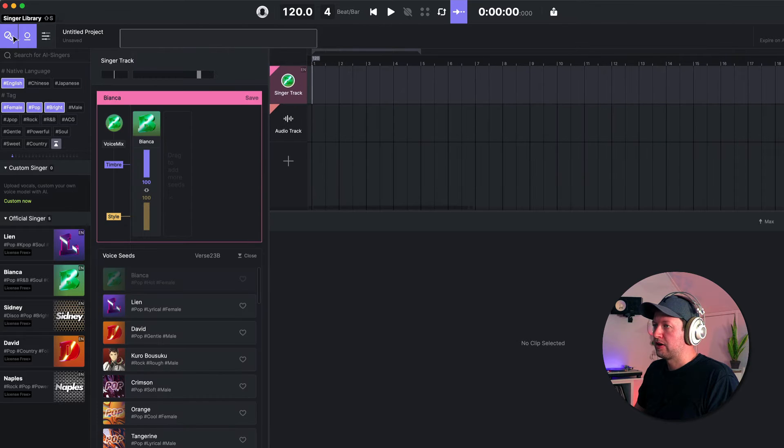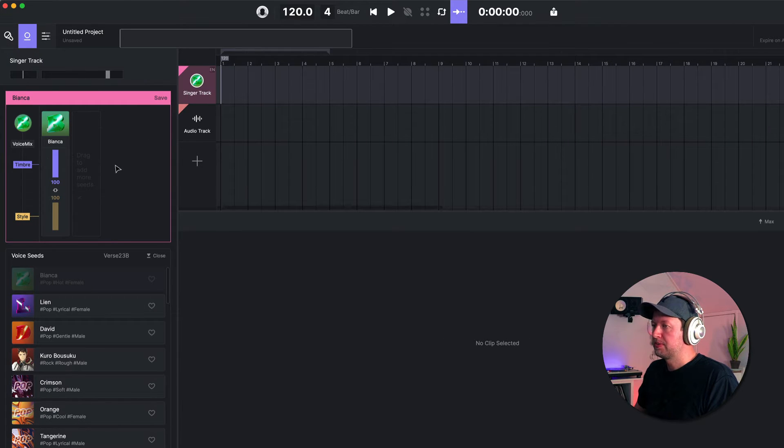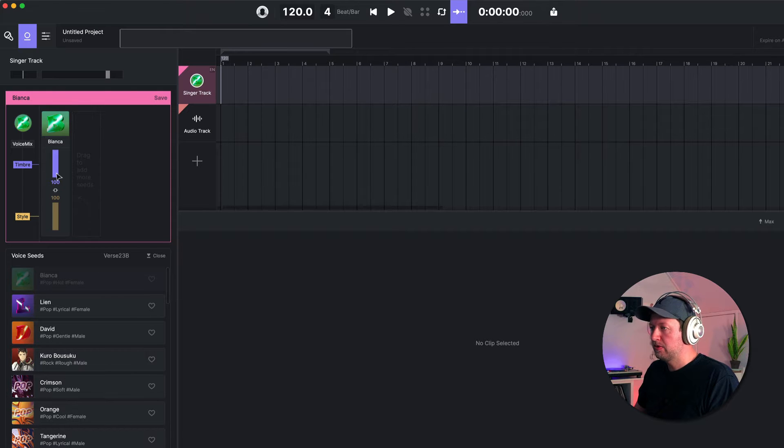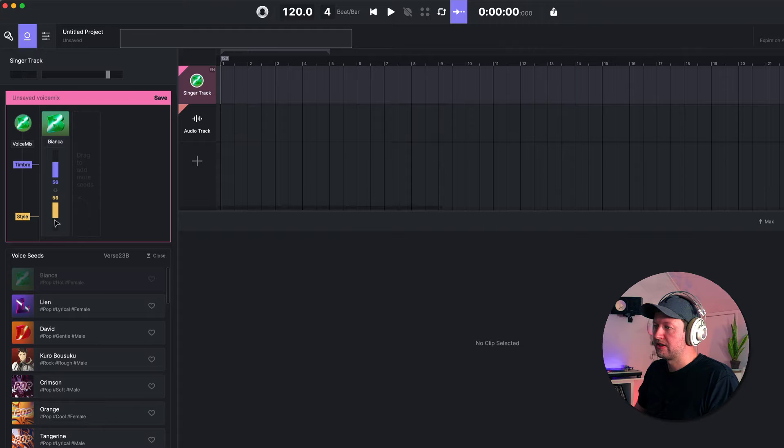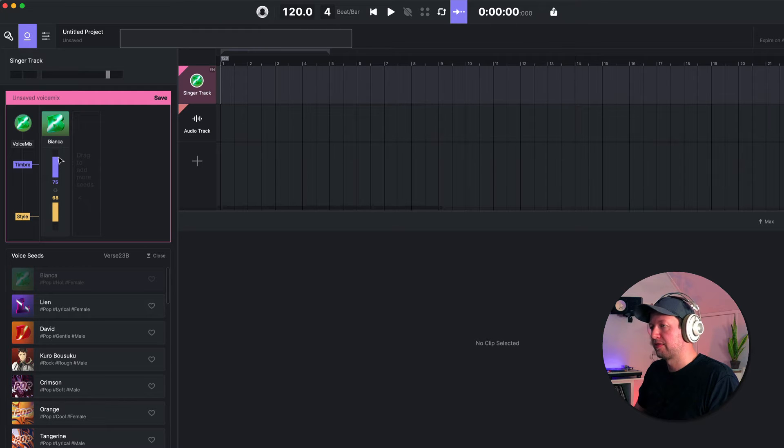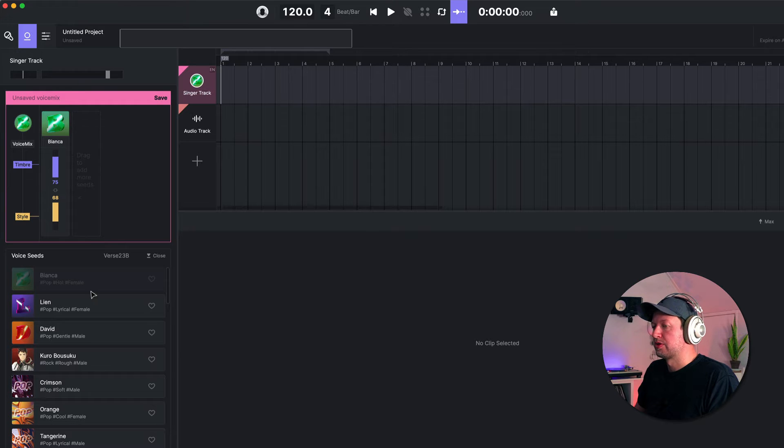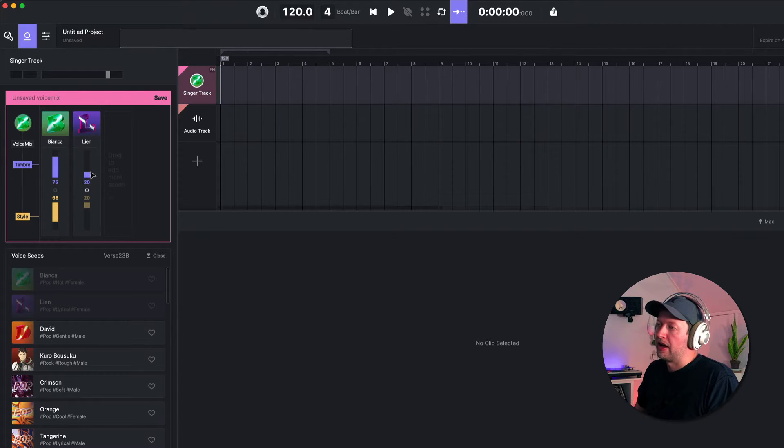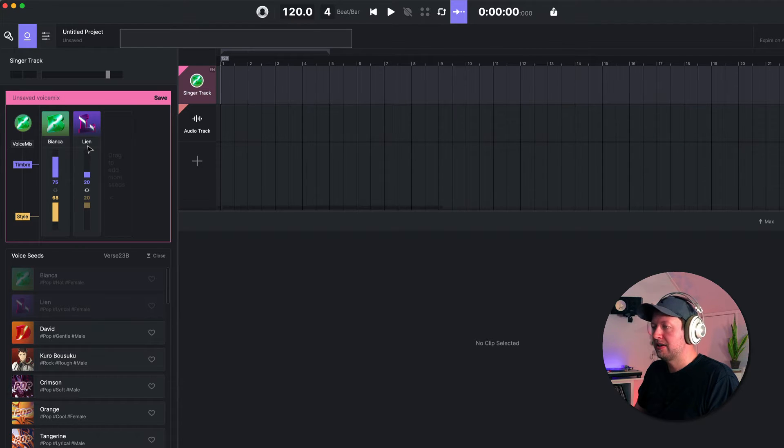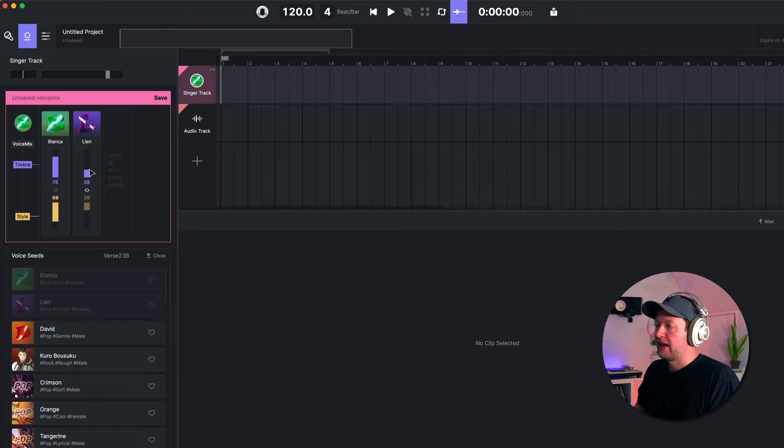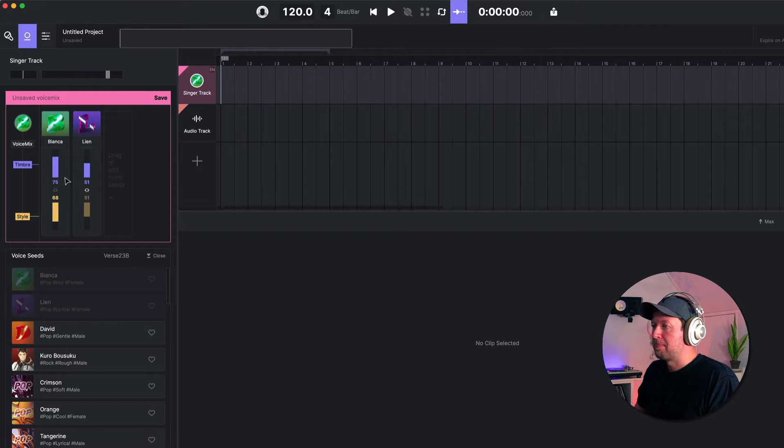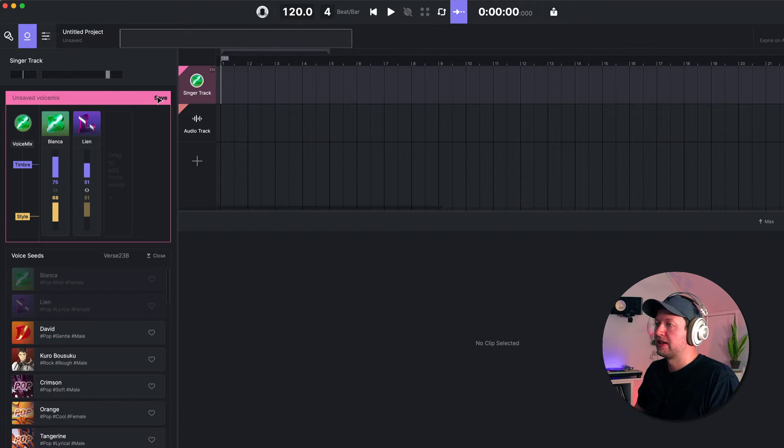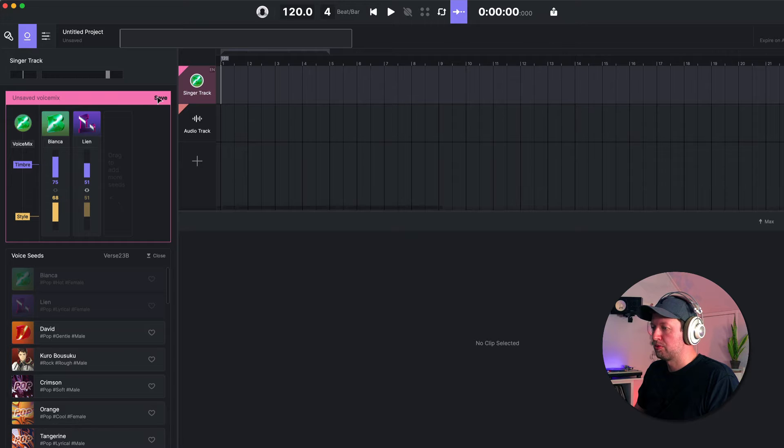In the track control panel we can tweak this model. So our singer is Bianca, but we can change the timbre and the style. By default they're linked, but you can unlink these to create different versions of Bianca's singing style. And to make things even more customizable, you can also choose to take another voice seed and again you can change the characteristics of that model and create a mix. So this will be a mixture of both these two voice models and then save that as a unique voice mix that you can use in your project.